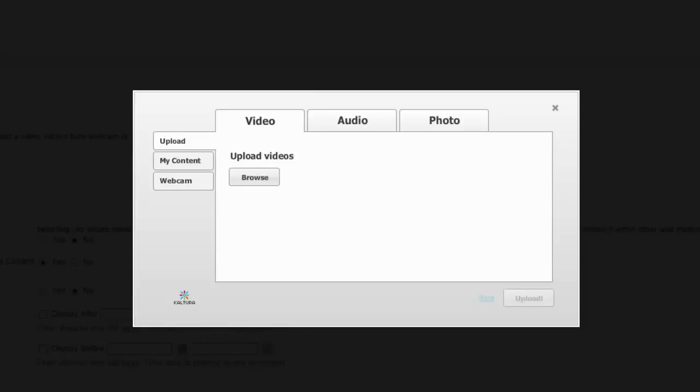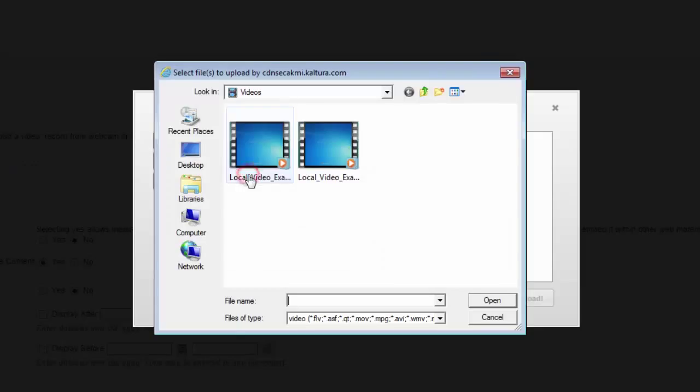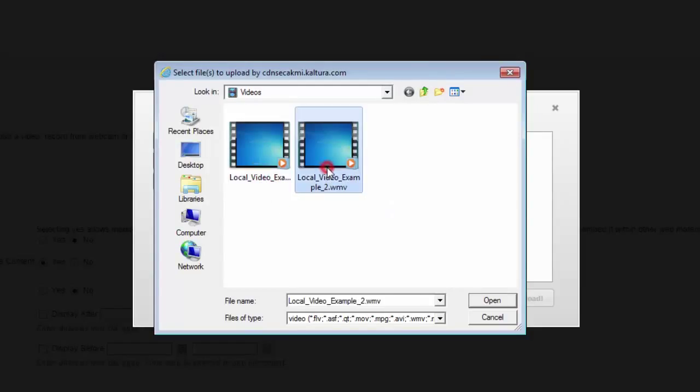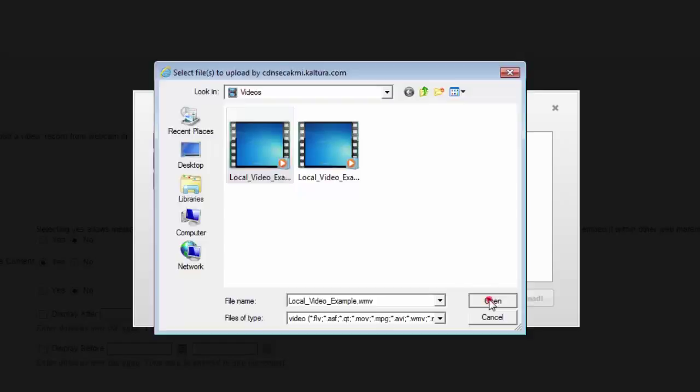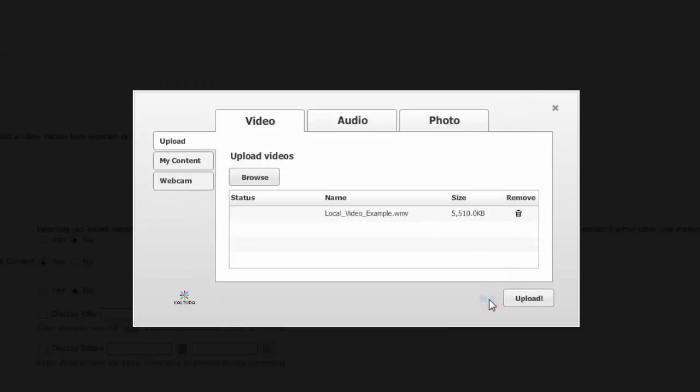When the upload box pops up, you'll want to click Browse so that we can find the video that you want to upload. You can upload more than one file at a time. However, for this demonstration, we're going to upload one video. So select the video and click Open. And click Upload.